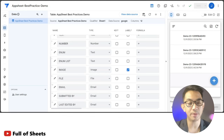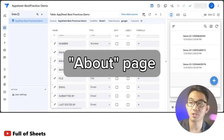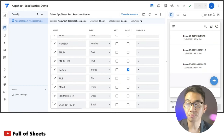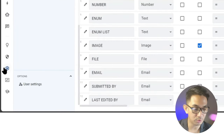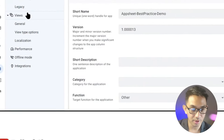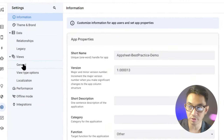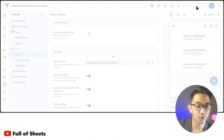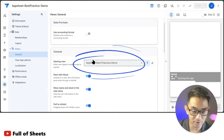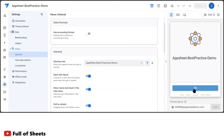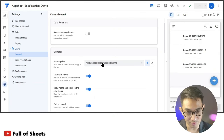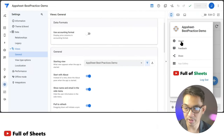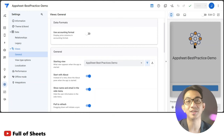It may be a good idea that every time a user visits your app, they're directed to an About page with basic information about the purpose and objective of your app, as well as important reminders, update notifications, and navigation instructions. To do this, go to Settings, then under Views > General, turn on 'Start with About.' Instead of going directly to the starting view, users will be directed to an About page first.